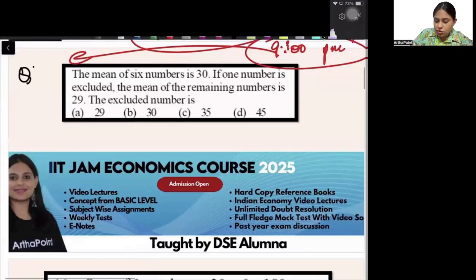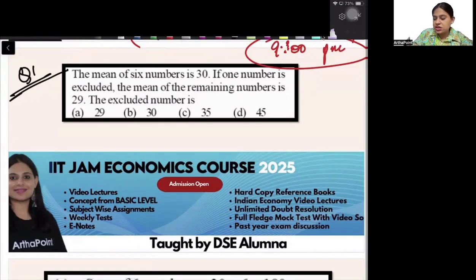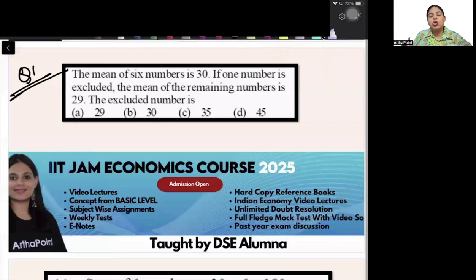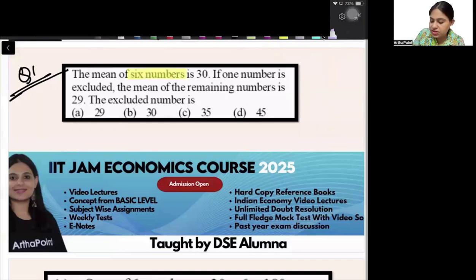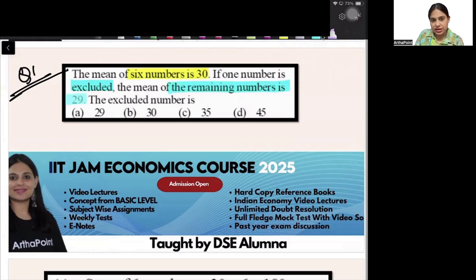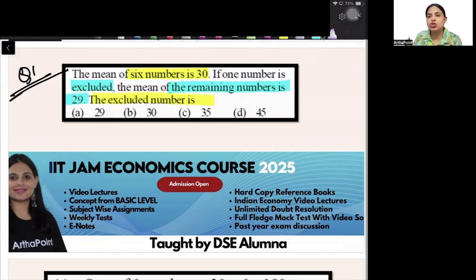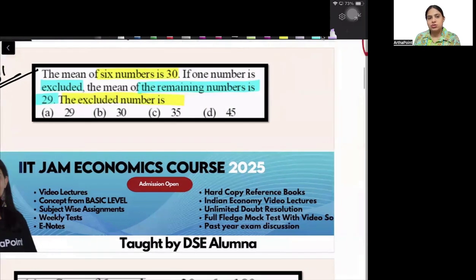Question 1 is on your screen. Try to answer this question yourself — pause your screen and try to do it yourself, then I will do this question for you. The mean of 6 numbers is 30. One of the numbers is excluded. The mean of the remaining numbers is 29. Find the excluded number.